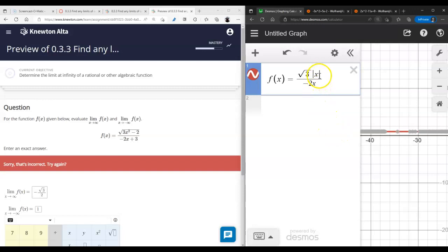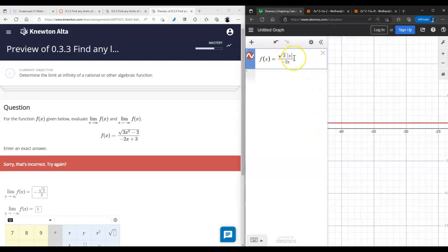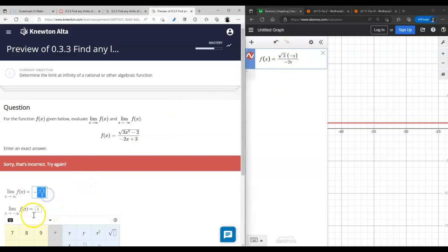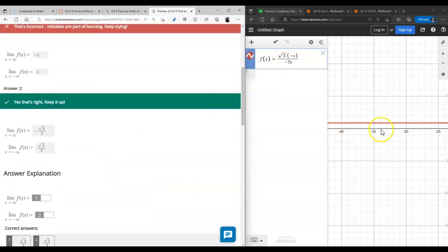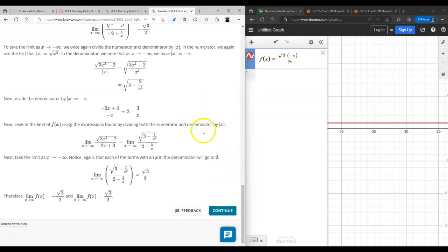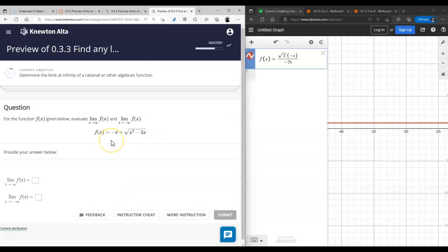When x is negative, absolute value of x is the same as negative x by definition. So when negative x is cancelled the answer will be positive square root of three over two. This question was trickier than expected — graphing alone didn't fully help, so we still had to use the analytic approach.